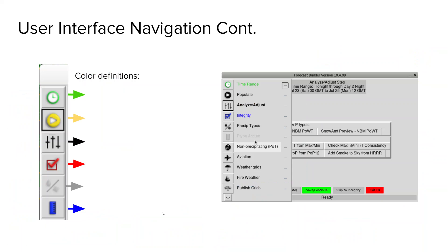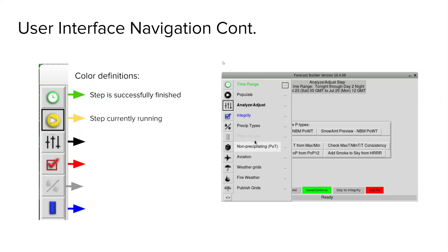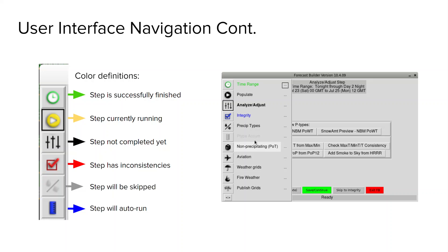Alright to dive a little bit more into some of the navigation and colors, so you can see our sidebar here that says all of the steps can actually expand to show you the names of each step and those steps are colored with different colors. Green means the step is successfully finished, yellow means the step is currently running, black means the step is not completed yet, red means the step has inconsistencies or other problems. Gray means the step will be skipped and blue means the step will be auto-run.